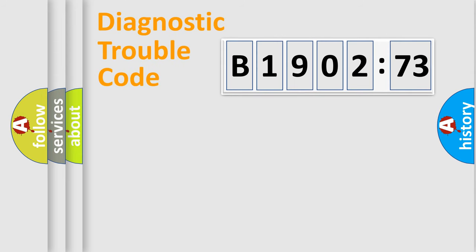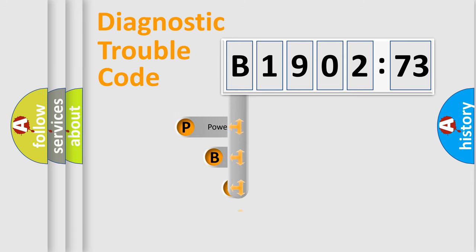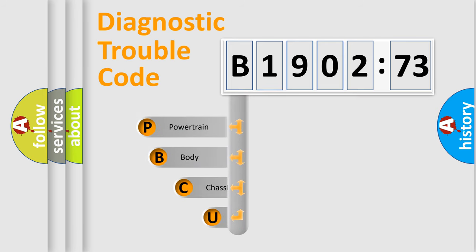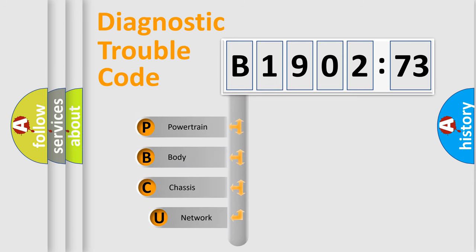First, let's look at the history of diagnostic fault code composition according to the OBD2 protocol, which is unified for all automakers since 2000.